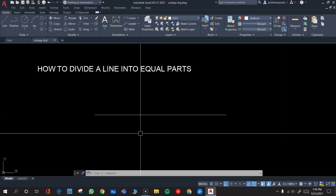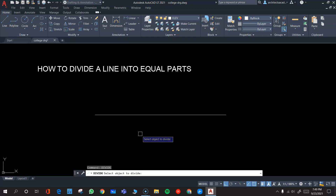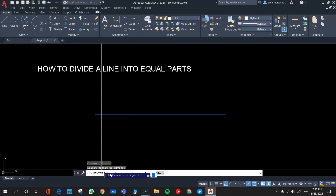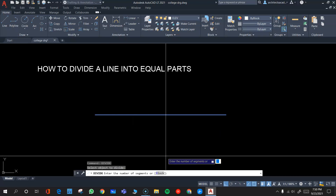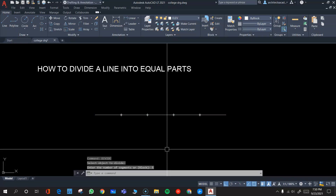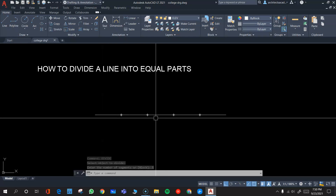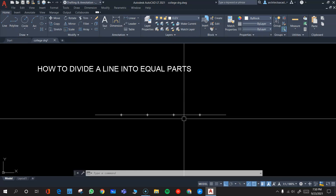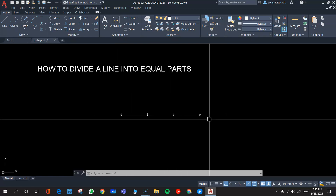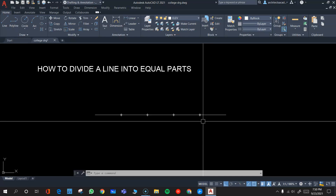Type in the command DIVIDE and it will ask you to select the object to divide. Select the object, and then look at the command line — it asks you for the number of segments. We want to divide it into five segments, so just enter the number five and press Enter. Now this line has been divided into five segments, and at every point a point marker has been drawn.